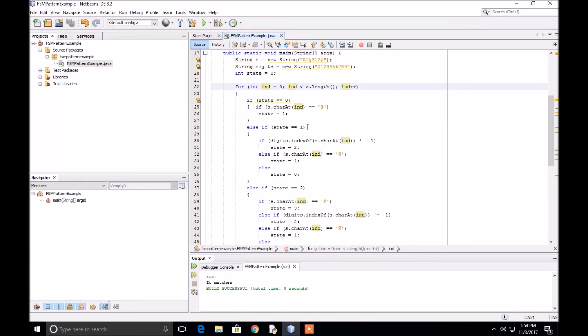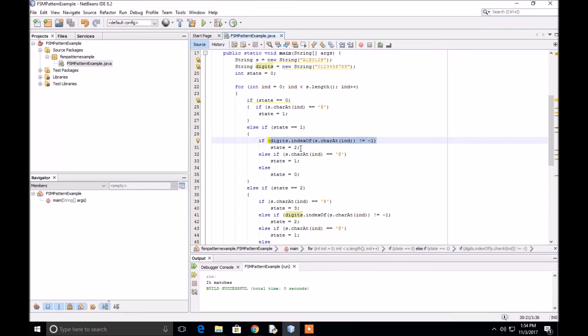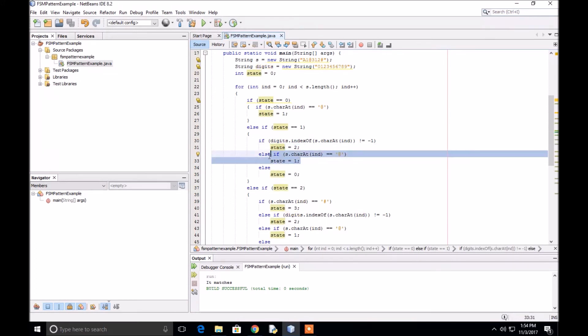If we're in state one and the next character is a digit, we'll go to state two. If it is an at sign, we'll stay in state one. Anything else, we'll go back to state zero.